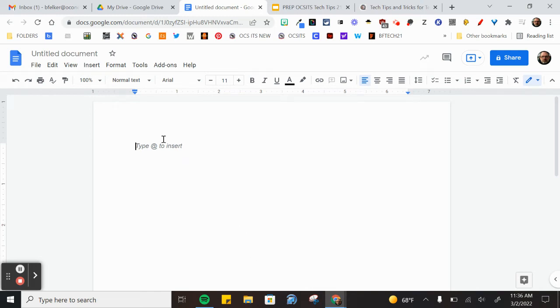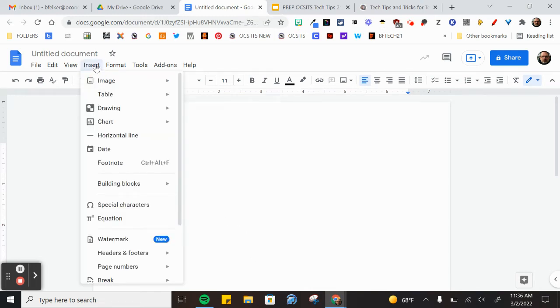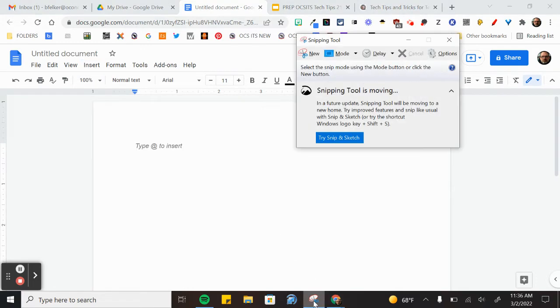If you ever need to take a snapshot of a drop down menu or a window that goes away when you open the snipping tool, such as the menu that just disappeared on my screen, open the snipping tool.